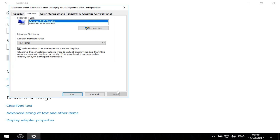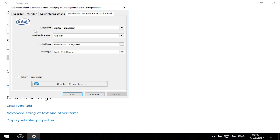After you have selected the highest value and applied, go to Intel HD graphics control panel, go to scaling, and set it to scale full screen - this is very important. Click apply, then OK, and close.